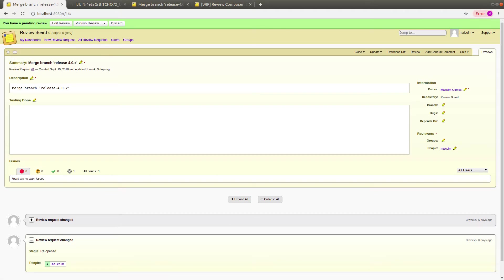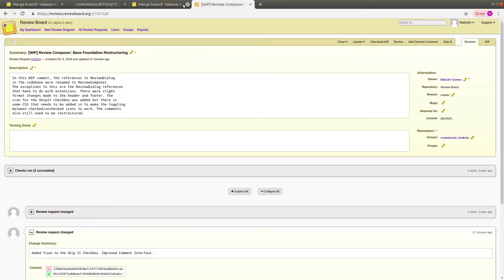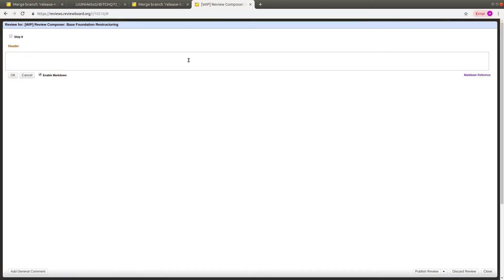The second project I worked on was called Review Composer Bass Foundations. That involved reworking the structure of the existing review dialog menu and improving the interface.